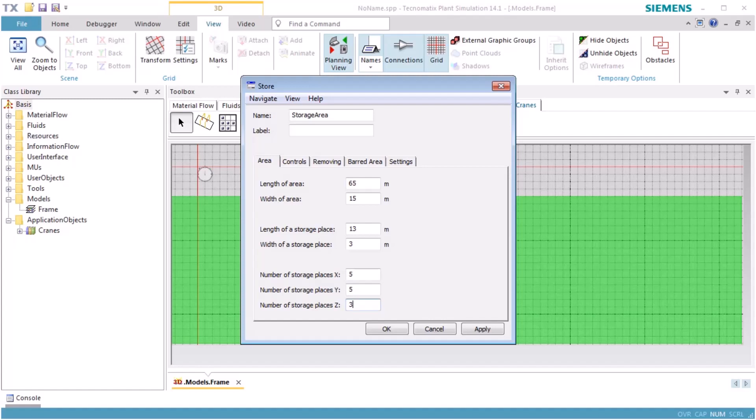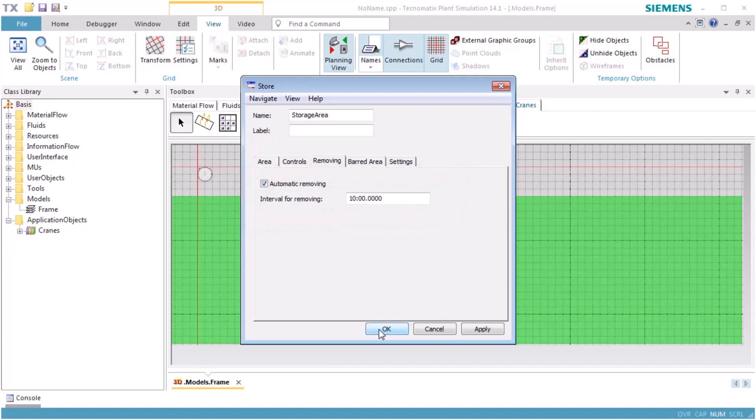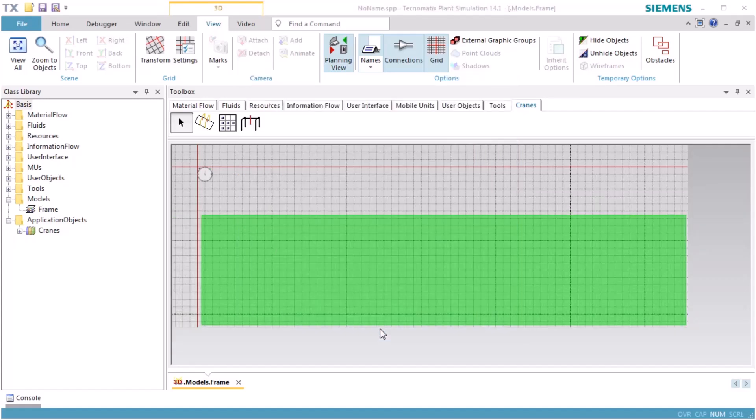On the tab Removing, we select the checkbox next to Automatic Removing. This activates Removing of Parts from Store with an interval of 10 minutes. Now we close the dialog of the storage area.